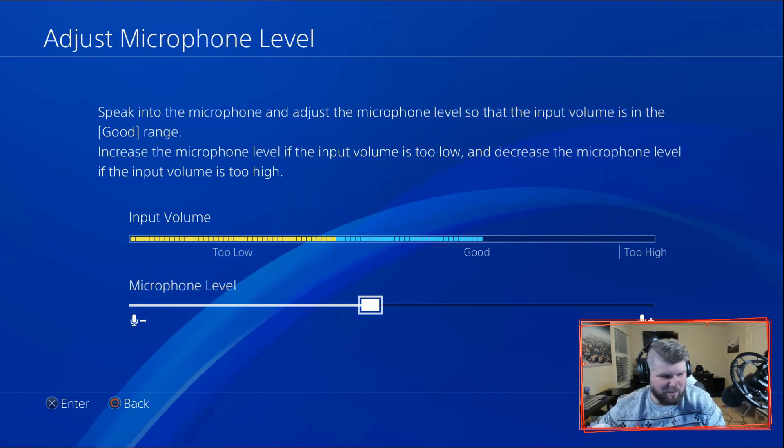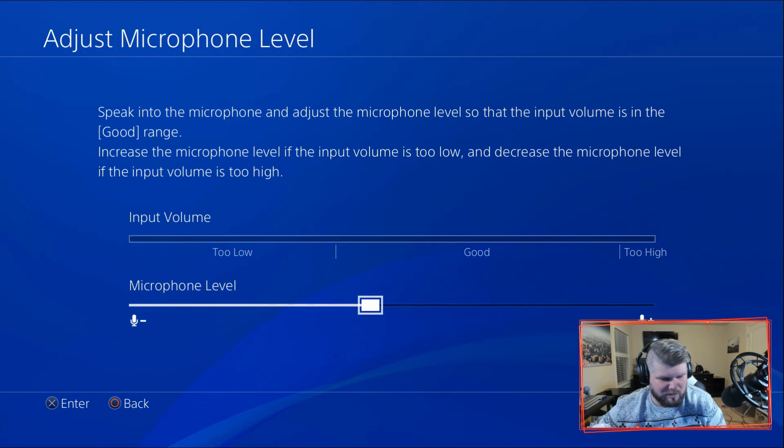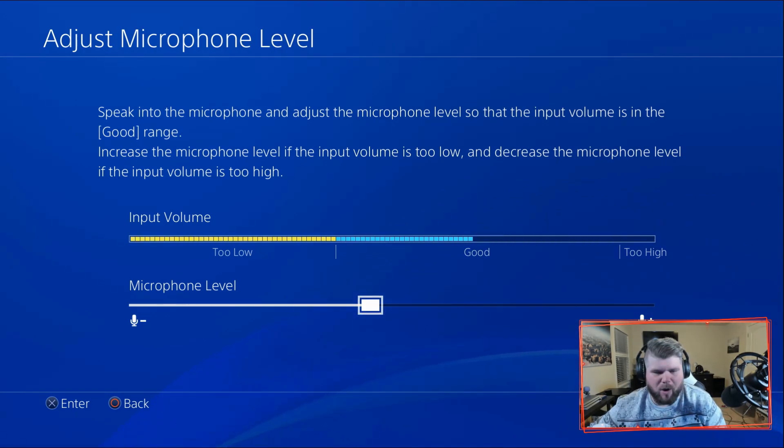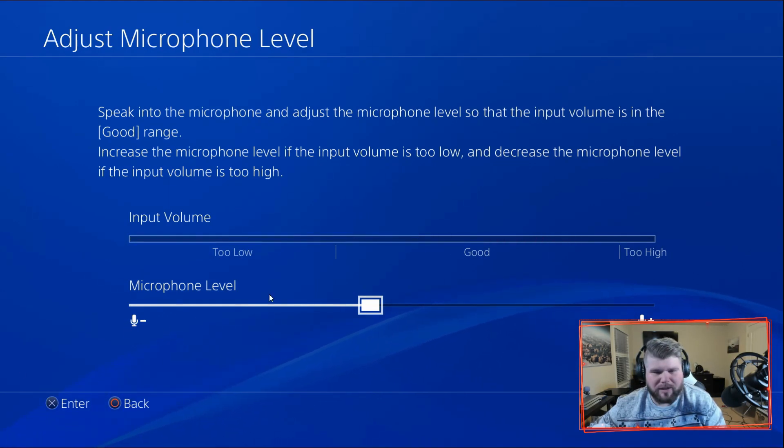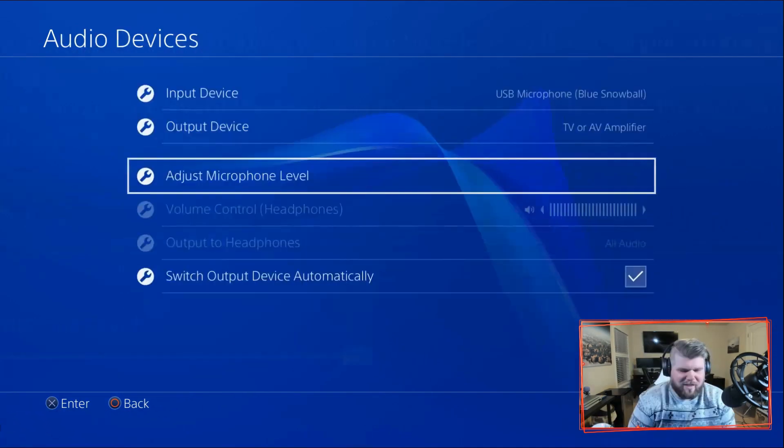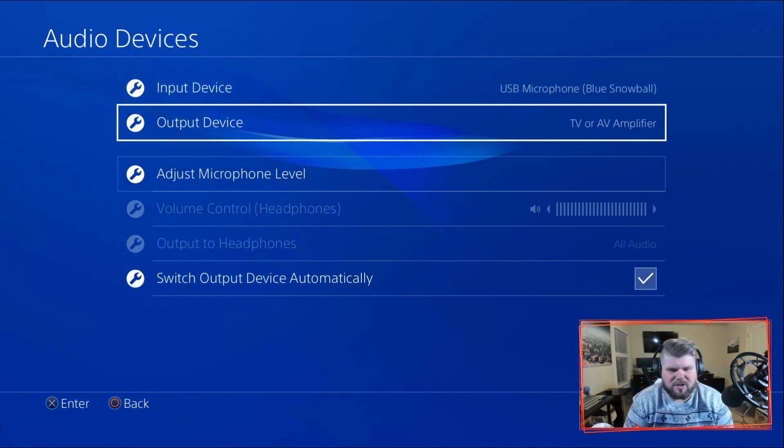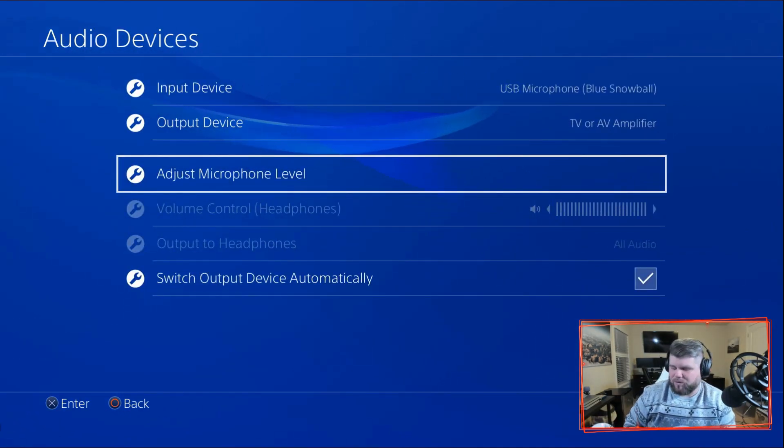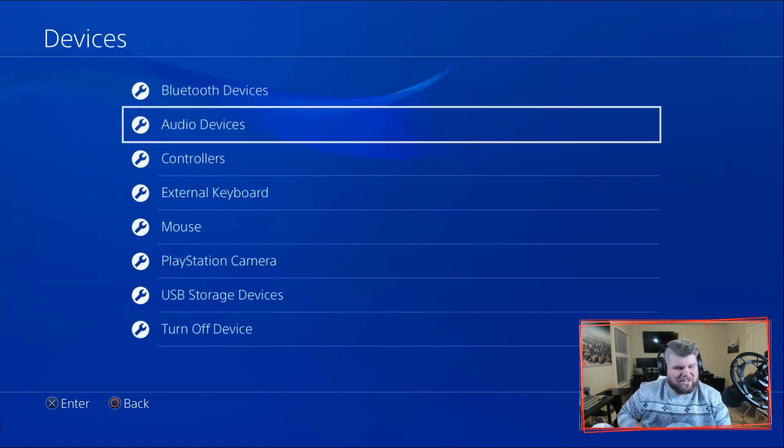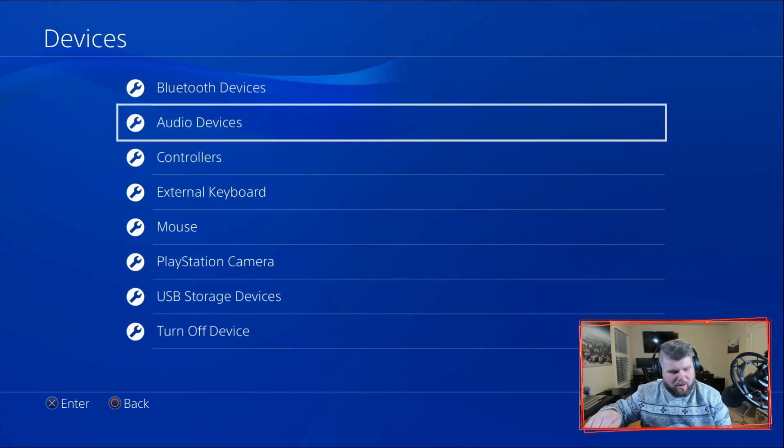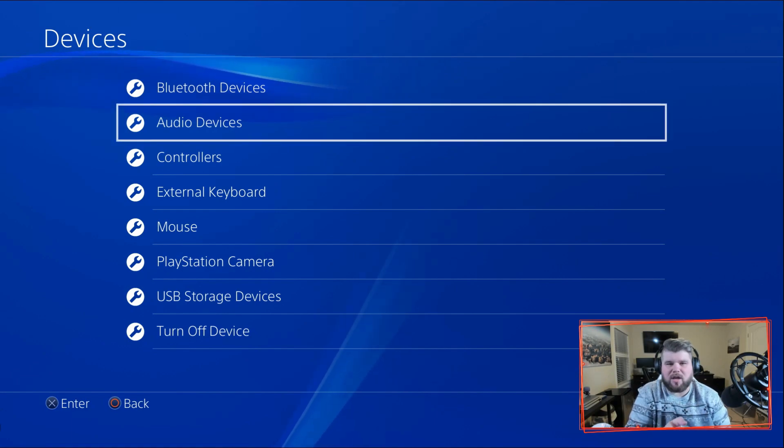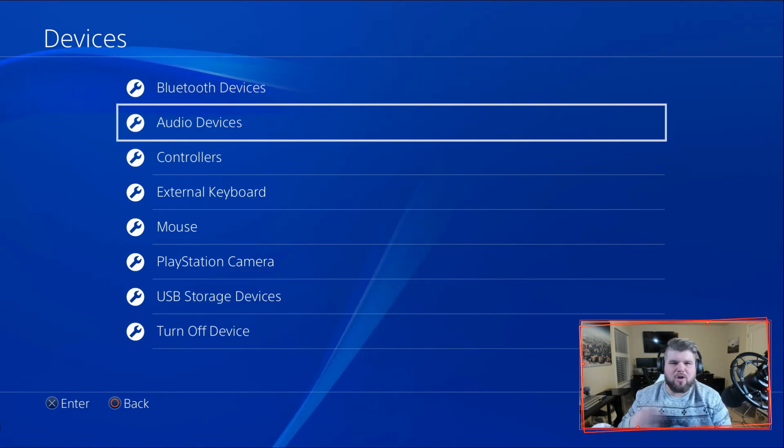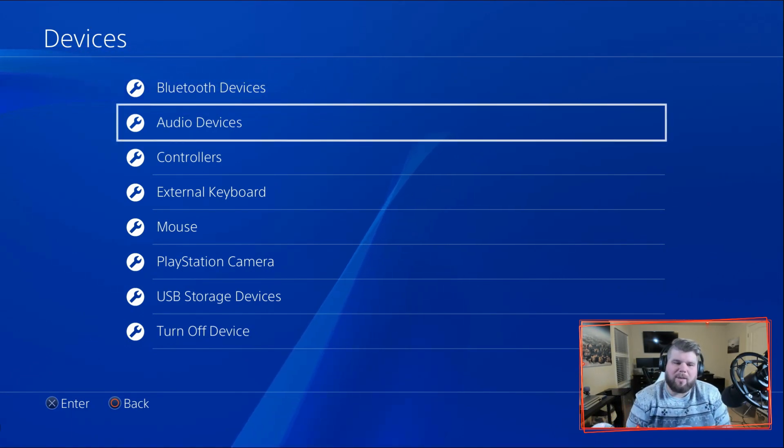is the microphone. So let me mute this. Now you're actually only hearing me from the Snowball microphone. Alright, so let me back out of that. Yeah, you come in here and you can adjust the microphone level for the Snowball microphone. So now my chat can hear me, my Snowball microphone is here, and now I can communicate 100% with both the stream and people I play with.